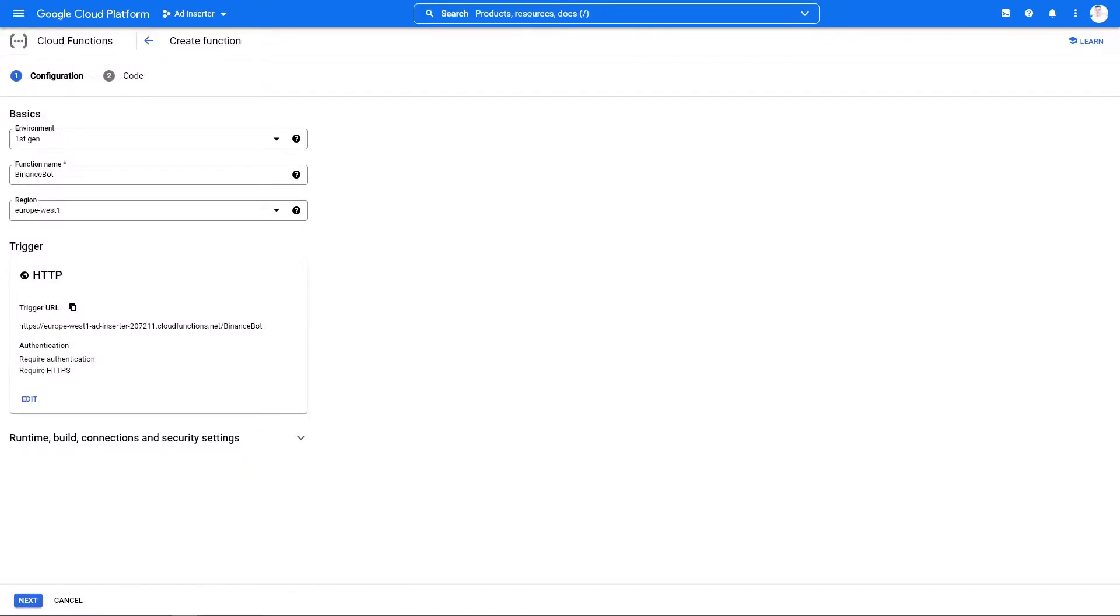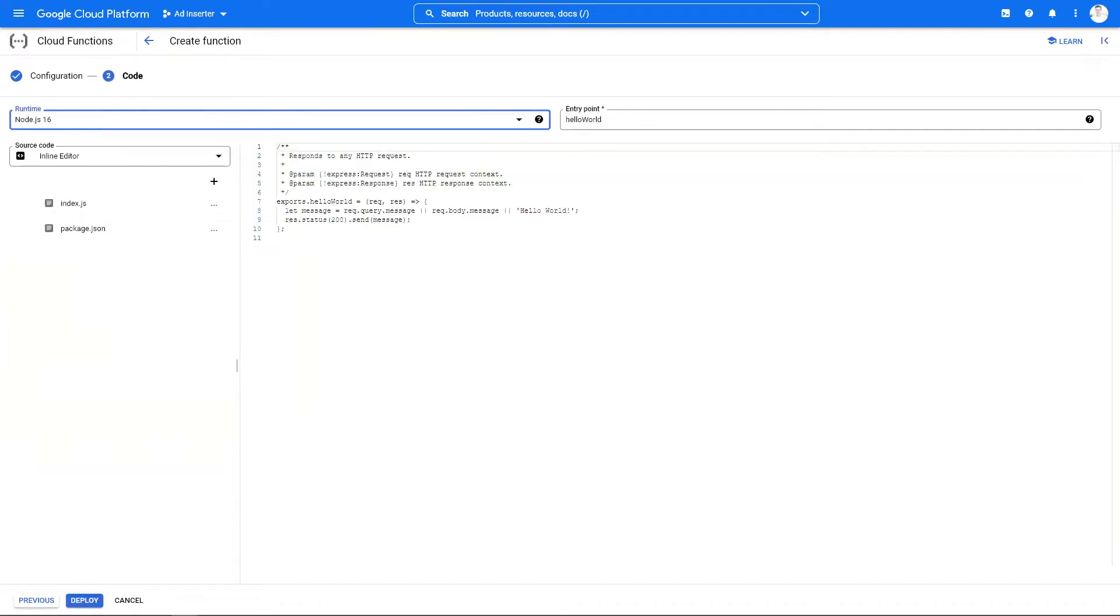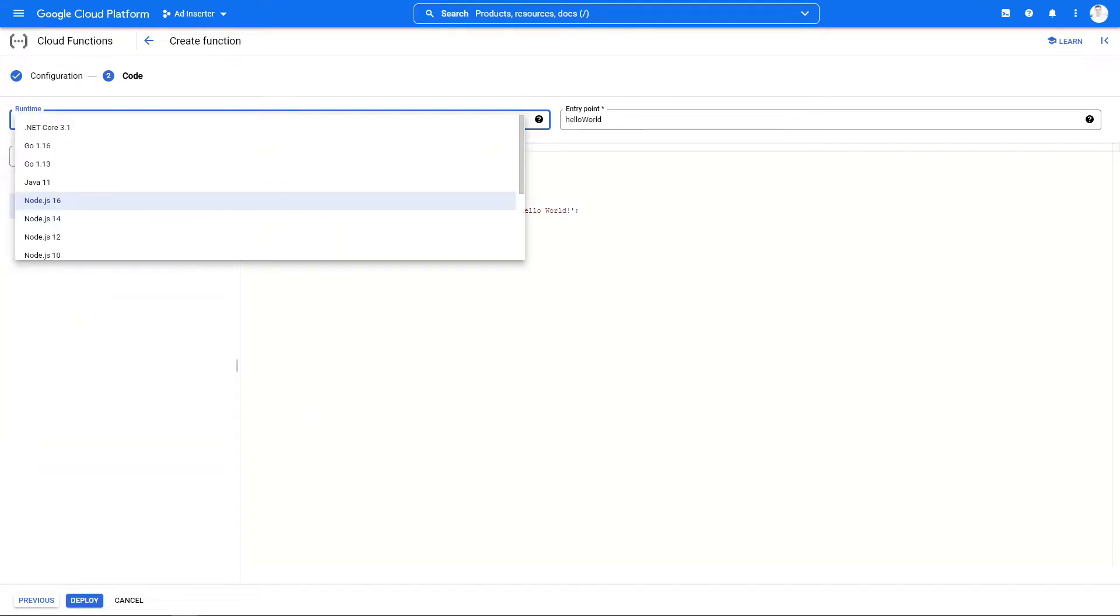Once we've created our strategy, we need a script that can receive alerts from the strategy and execute trades on our exchange. For that I've created a Google Cloud Function. First, I'm going to set the runtime to Python 3.9 and delete the existing code.